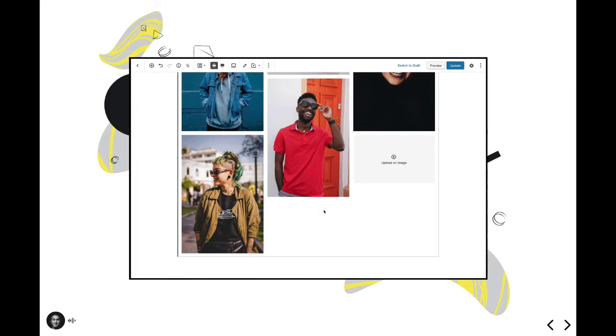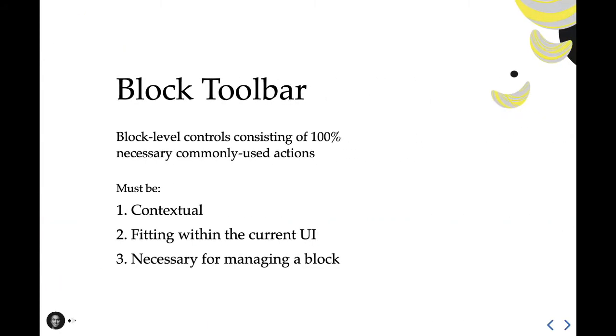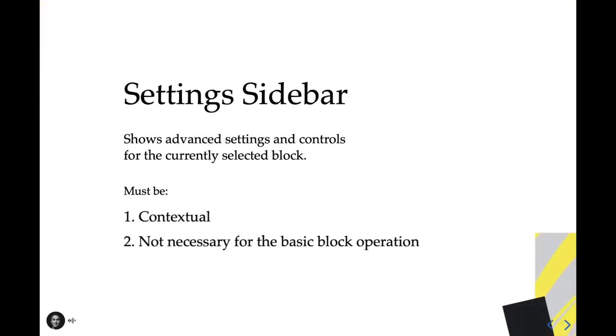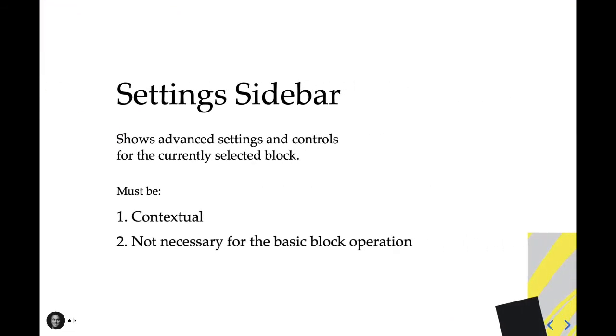First up, we have the block toolbar. This houses block-level controls. These controls should only consist of commonly used actions, which are absolutely necessary for managing a block. This is a stark contrast from a block's settings sidebar. But while the block toolbar houses necessary controls, everything within the sidebar should not be necessary for the basic operation of a block. If a block requires advanced options, those settings should reside here within the settings sidebar. There are two tabs within the settings sidebar, document and block.